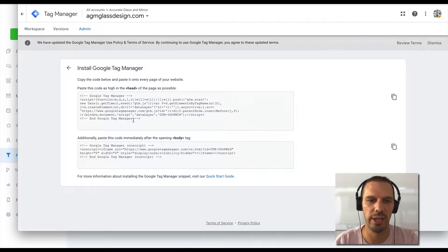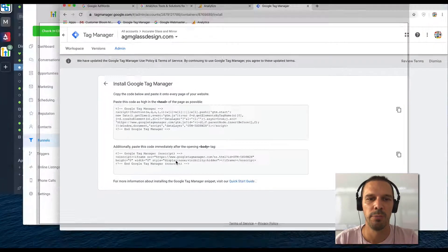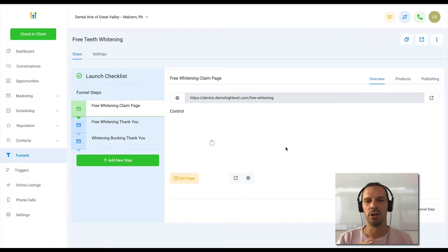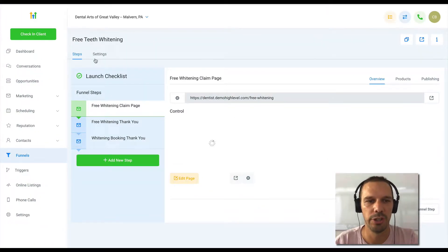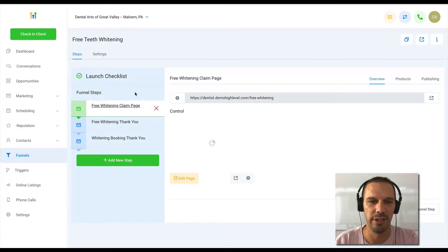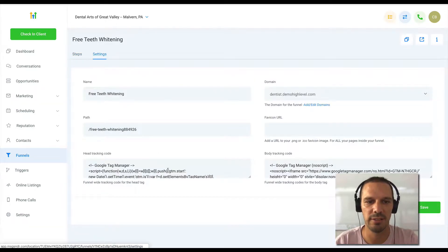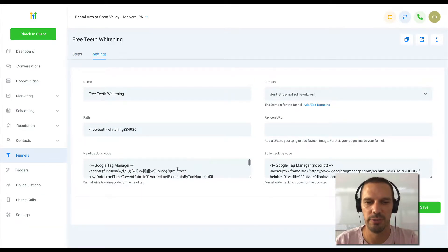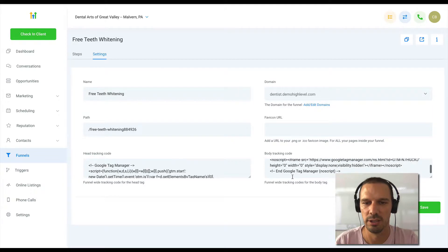one for the head and one for the body. Because with Tag Manager you want that container on all pages, you would go at this level to settings and you would drop the scripts here.